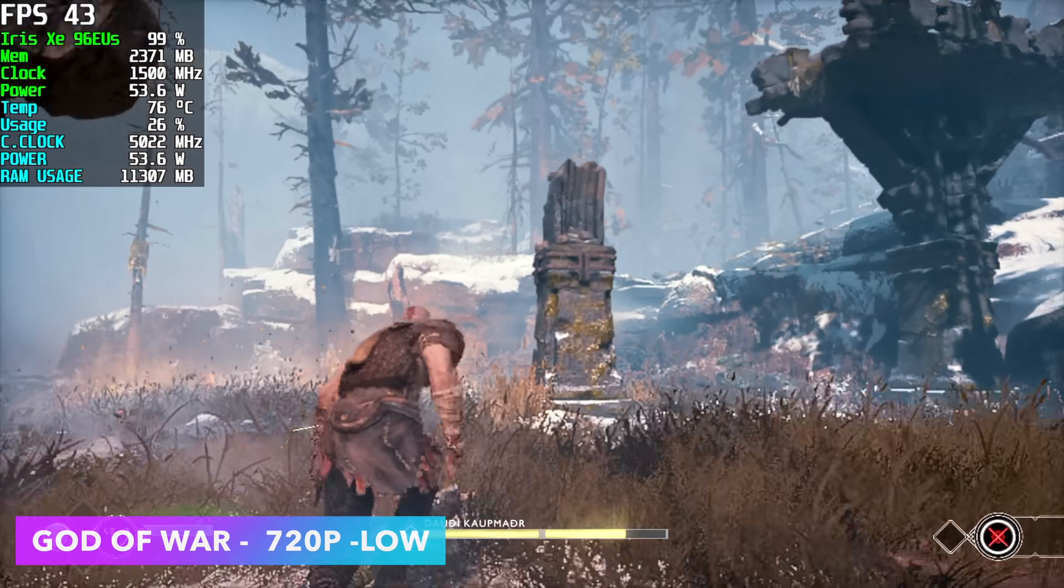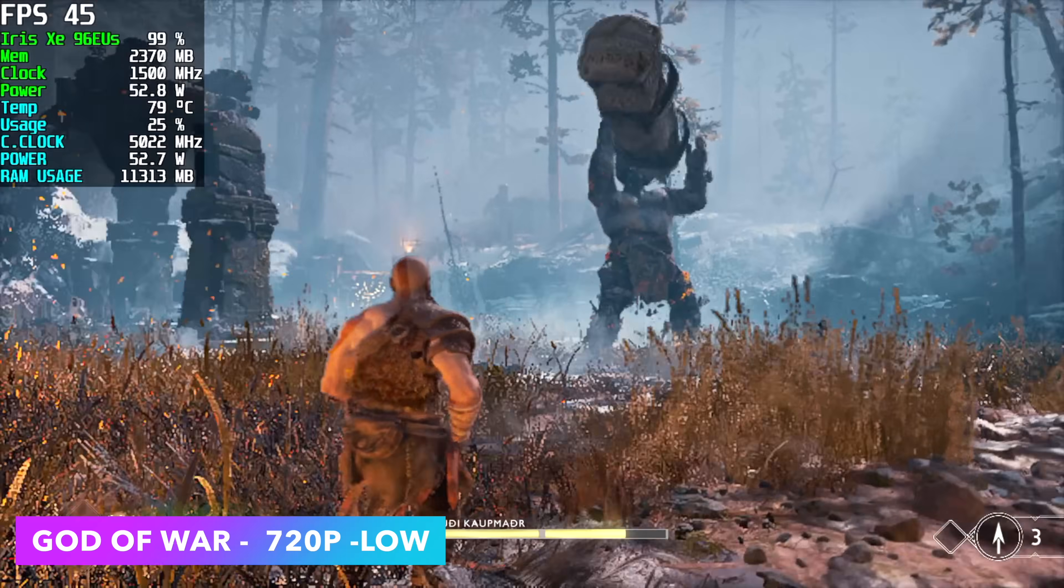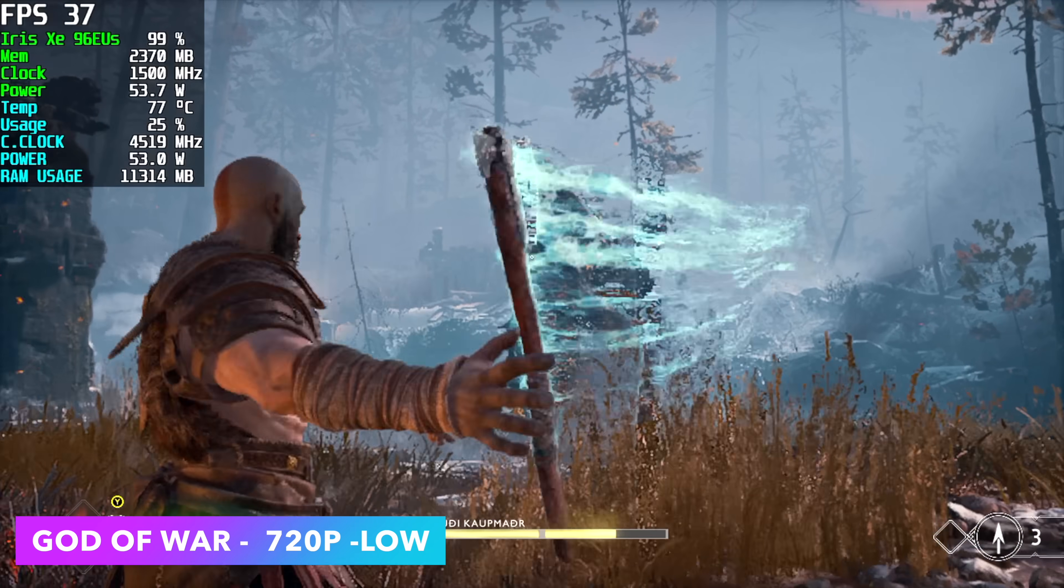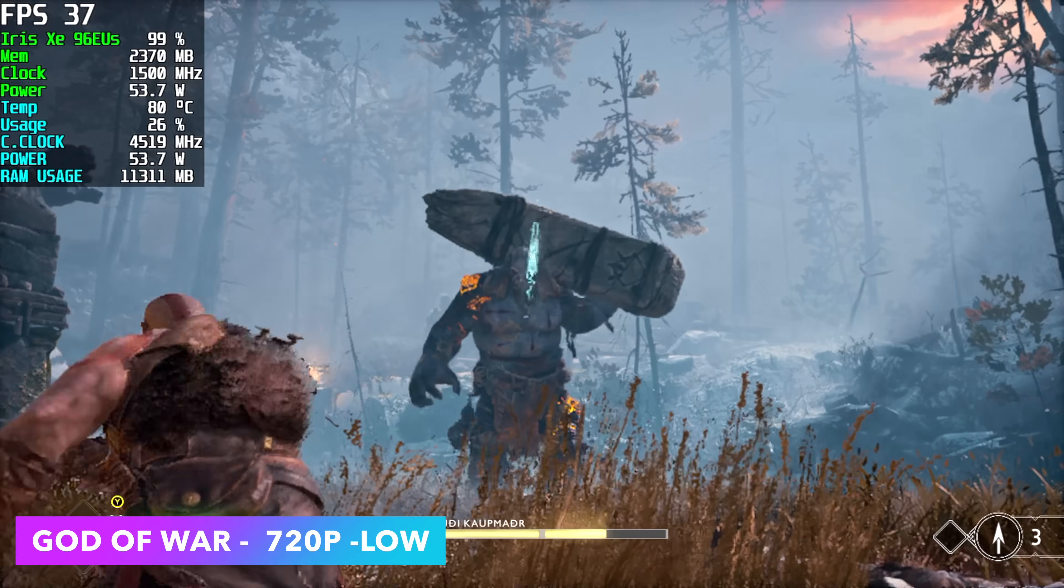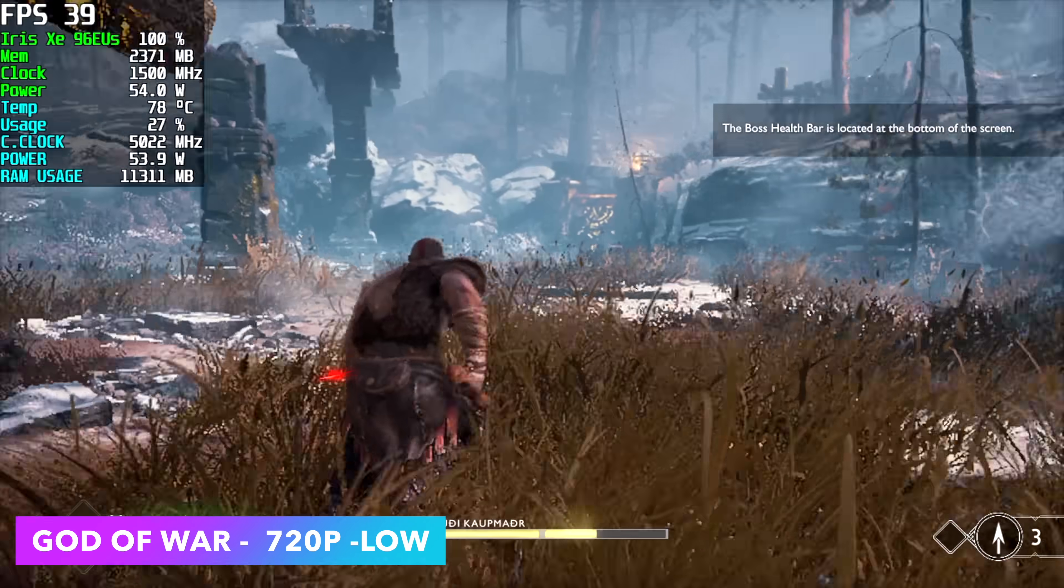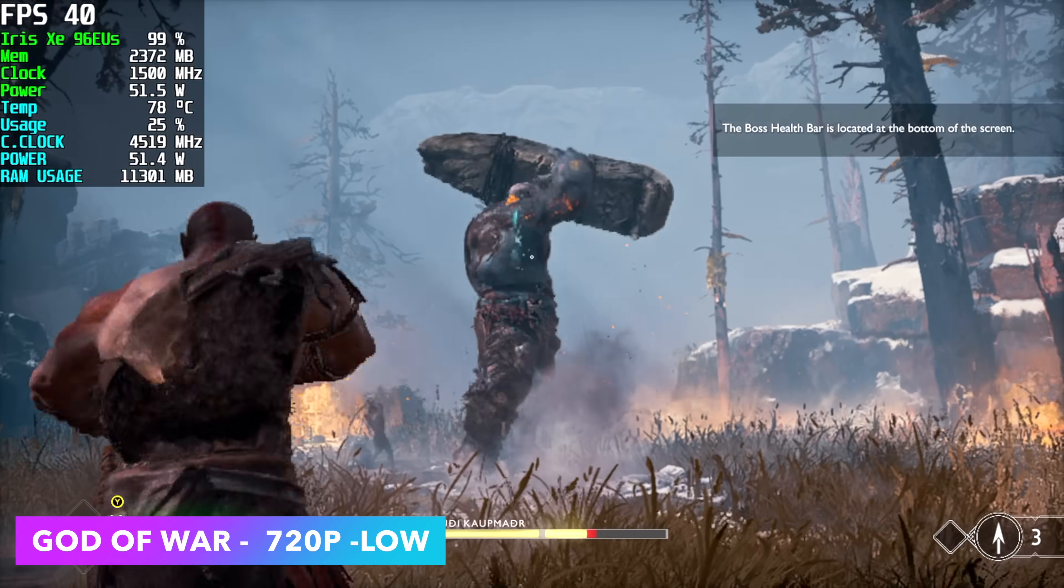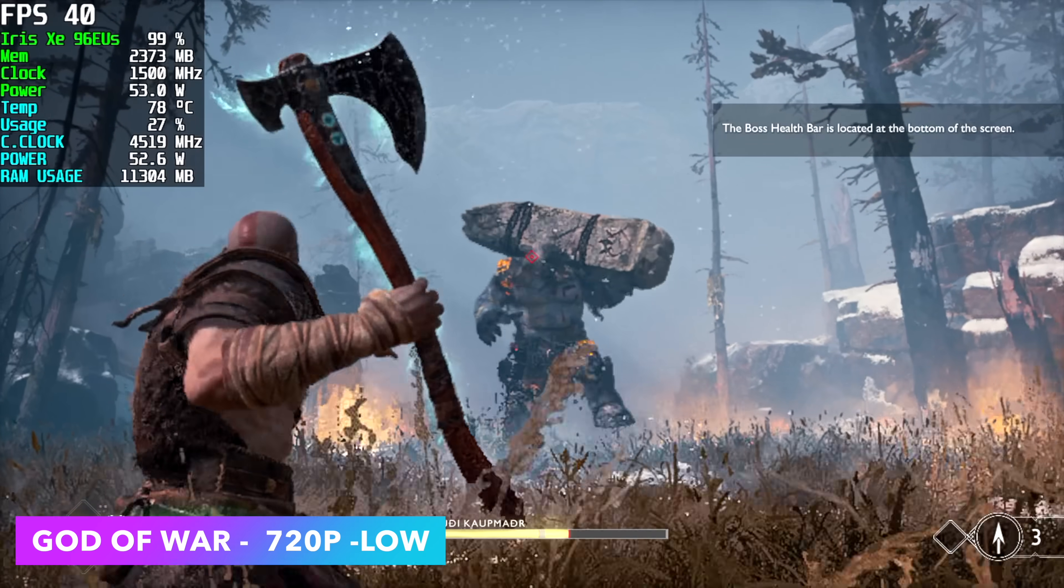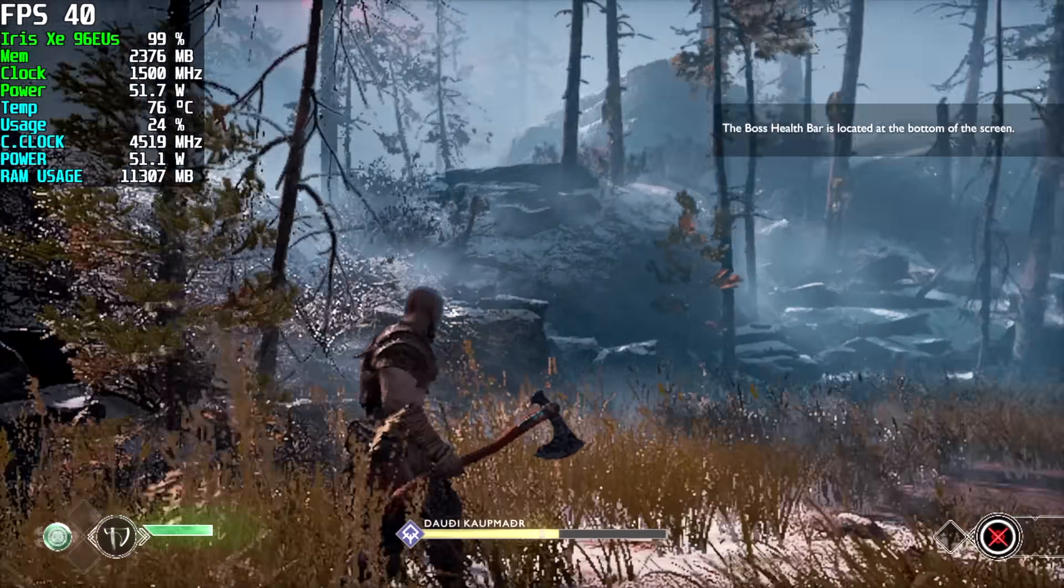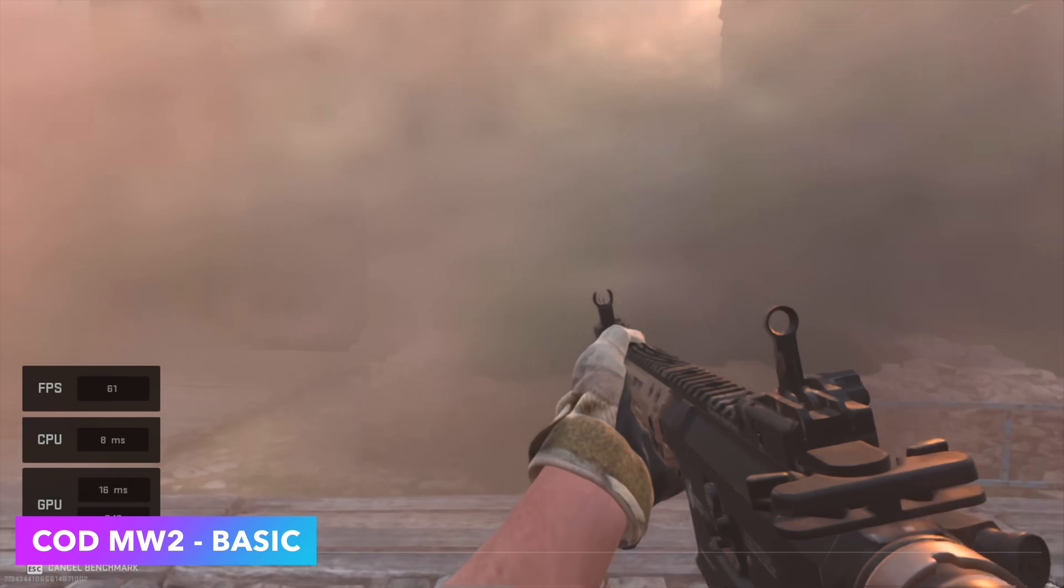Next up we've got God of War, and this didn't fare so well. 720p low, we got an average of 39 FPS. I was actually sure going into this that we'd get more out of it than this. I thought we'd be at at least 51 on average, but even at these low settings with FSR set to performance, we really can't even get over 50 with it.